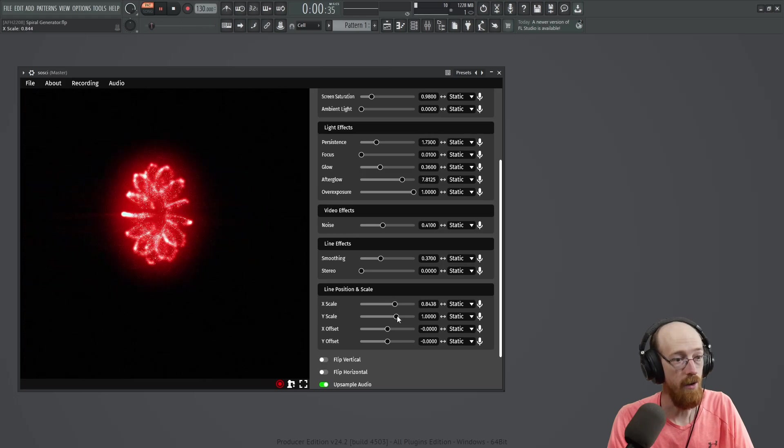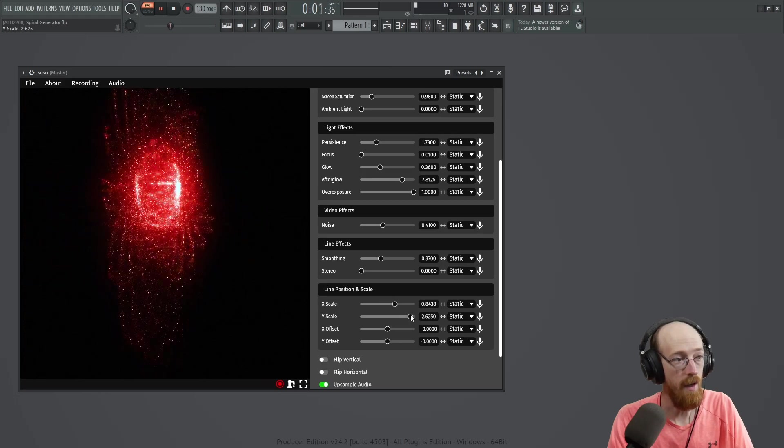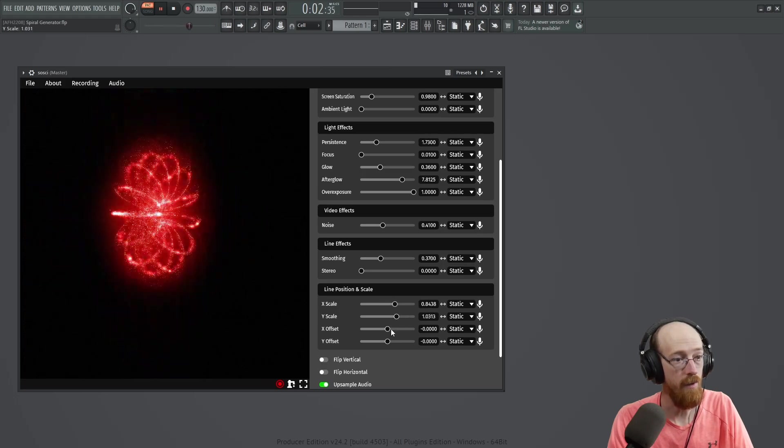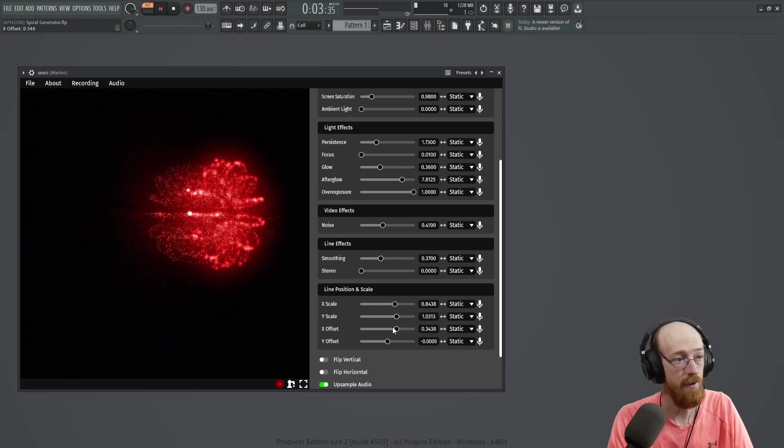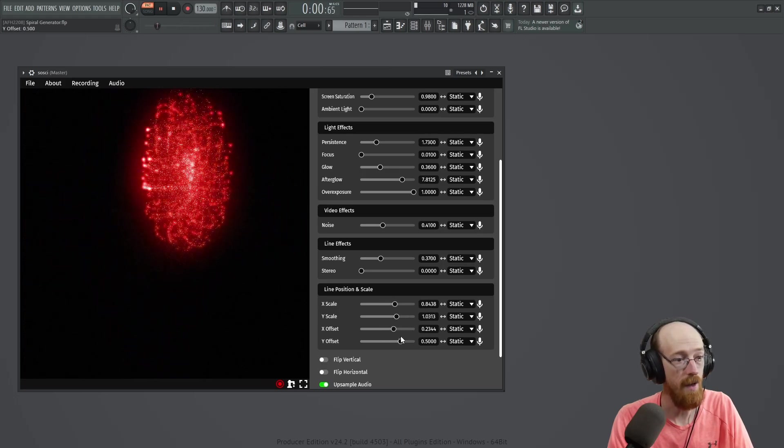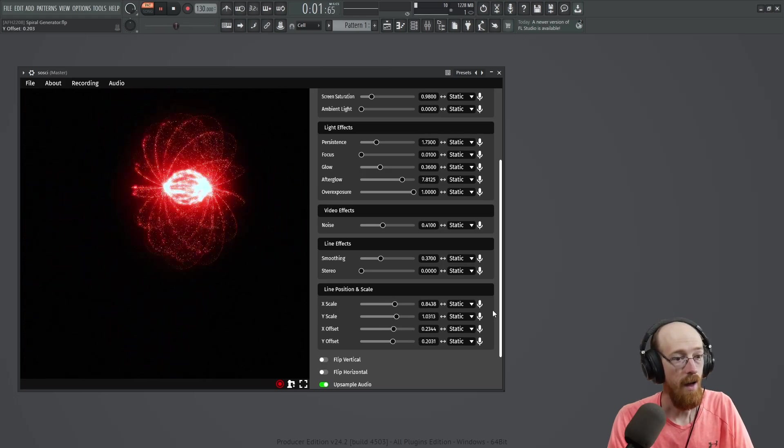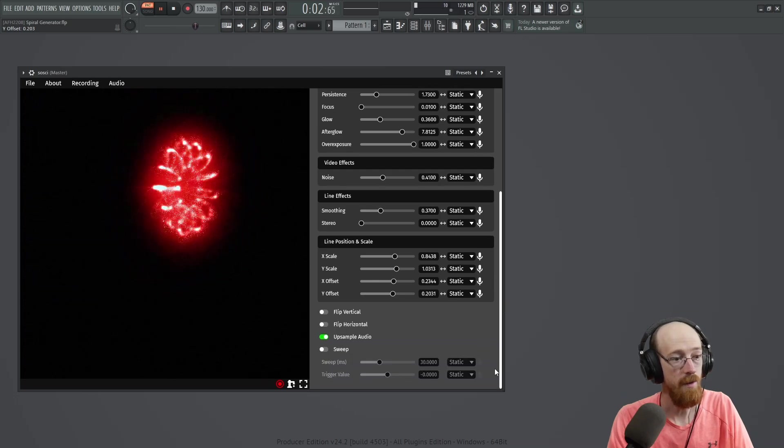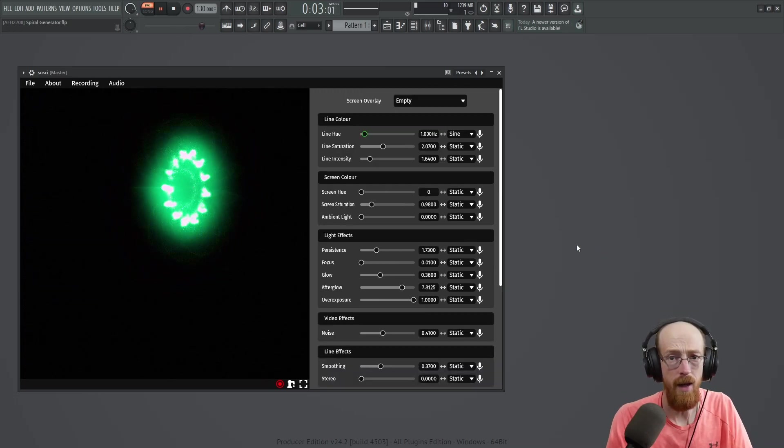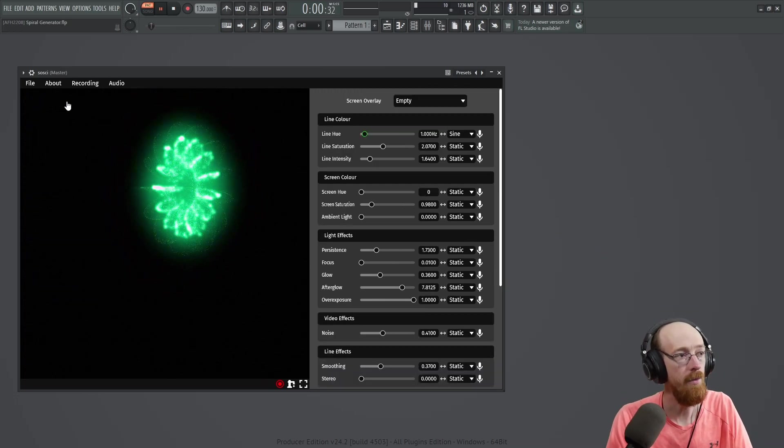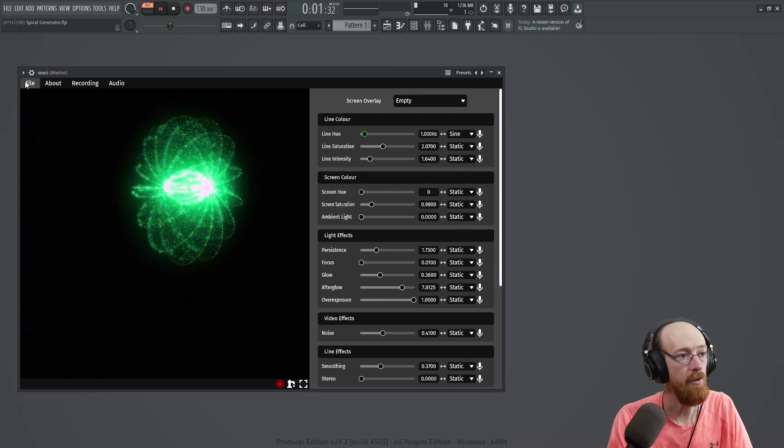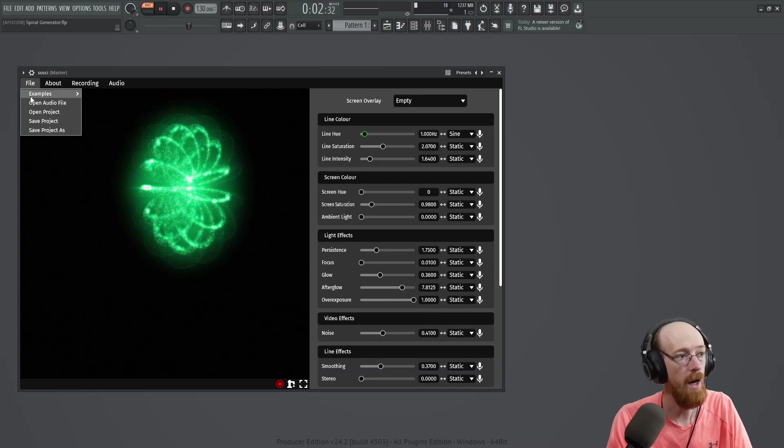X scale, y scale, x offset, y offset. Those sorts of things. A little bit of a hiccup I've discovered with this after messing with it for a while.